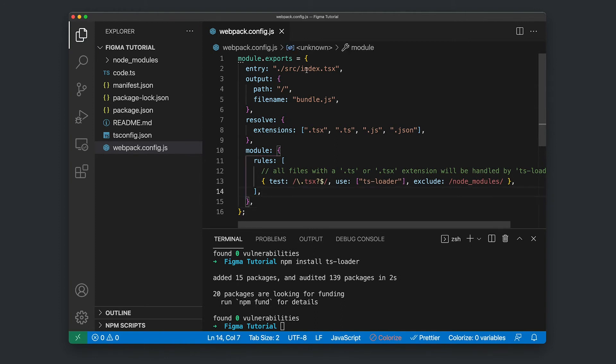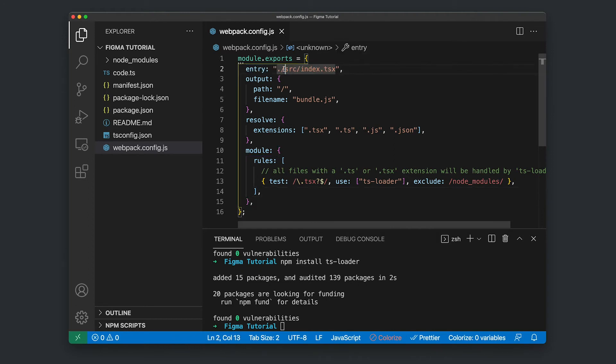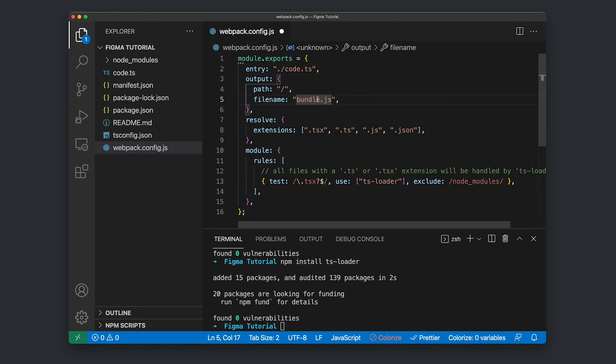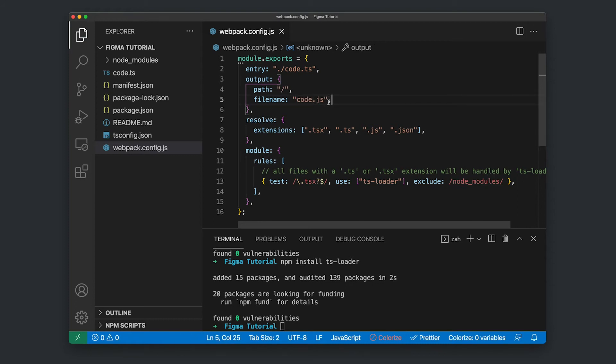Now there's a couple of things that we're looking to change here. Firstly, the entry file. We're not looking for index in source. What we're actually looking for is this file here, the code.ts. So I'm just going to rename that here. And this output section, we're not looking to output it to bundle.js. We're looking to export it to code.js.